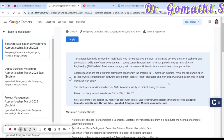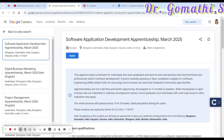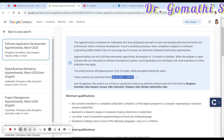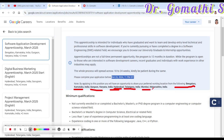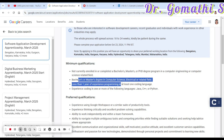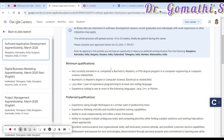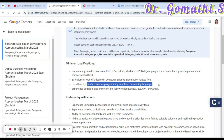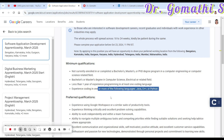For the software application development program, you have to submit your application before October 23rd at 11 PM IST, and this is open for the Indian region — specifically Bangalore Karnataka, Gurgaon, Hyderabad Telangana, and Mumbai Maharashtra. The minimum qualification is a bachelor's or master's degree in computer science, electrical engineering, or a related field. Even if you are currently enrolled or have less than one year of coding experience, you can apply.